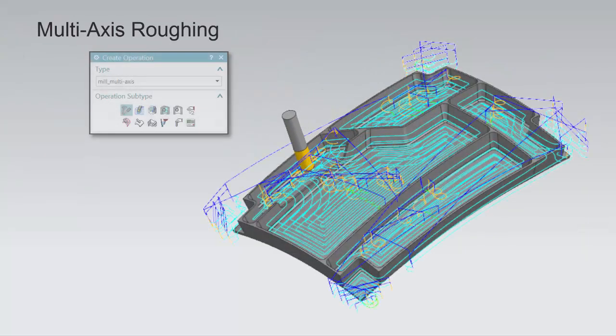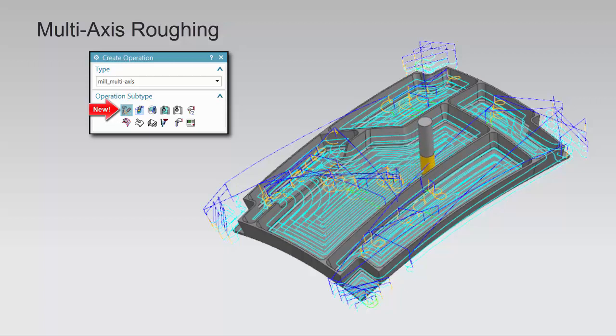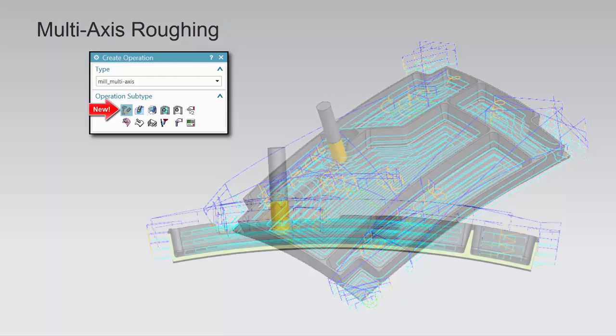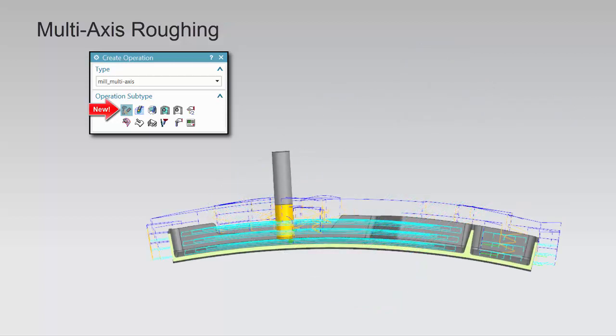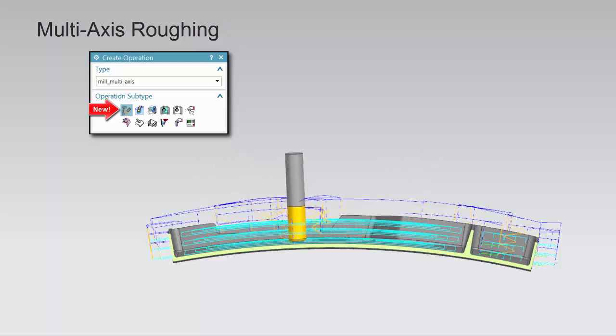Multi-axis roughing is a new operation subtype recommended for 5-axis roughing of complex shapes. Levels are cut by offsetting from a dry floor or ceiling, or by interpolating between the two.